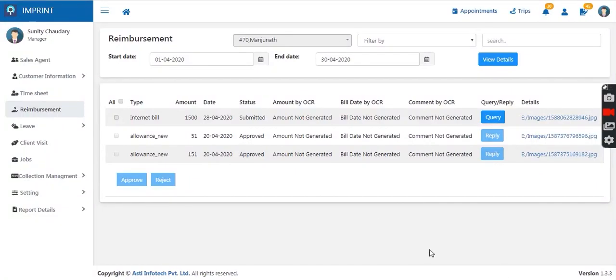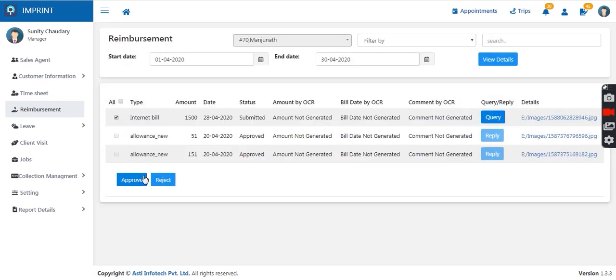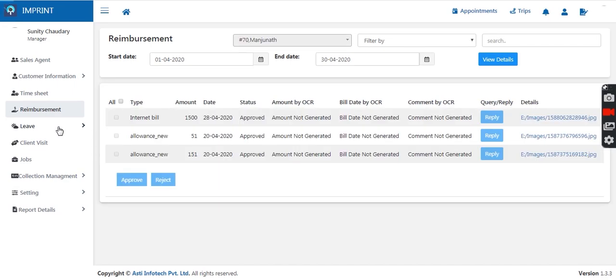The manager can view the images uploaded by the sales agent. After cross-checking the bills, the manager can take action — either approve, reject, or ask a query from the sales agent about the bills uploaded. The employee can reply on the same chain, visible to the manager, after which they can approve or reject. Once approved, both the manager and the sales agent receive a notification about the reimbursement status.